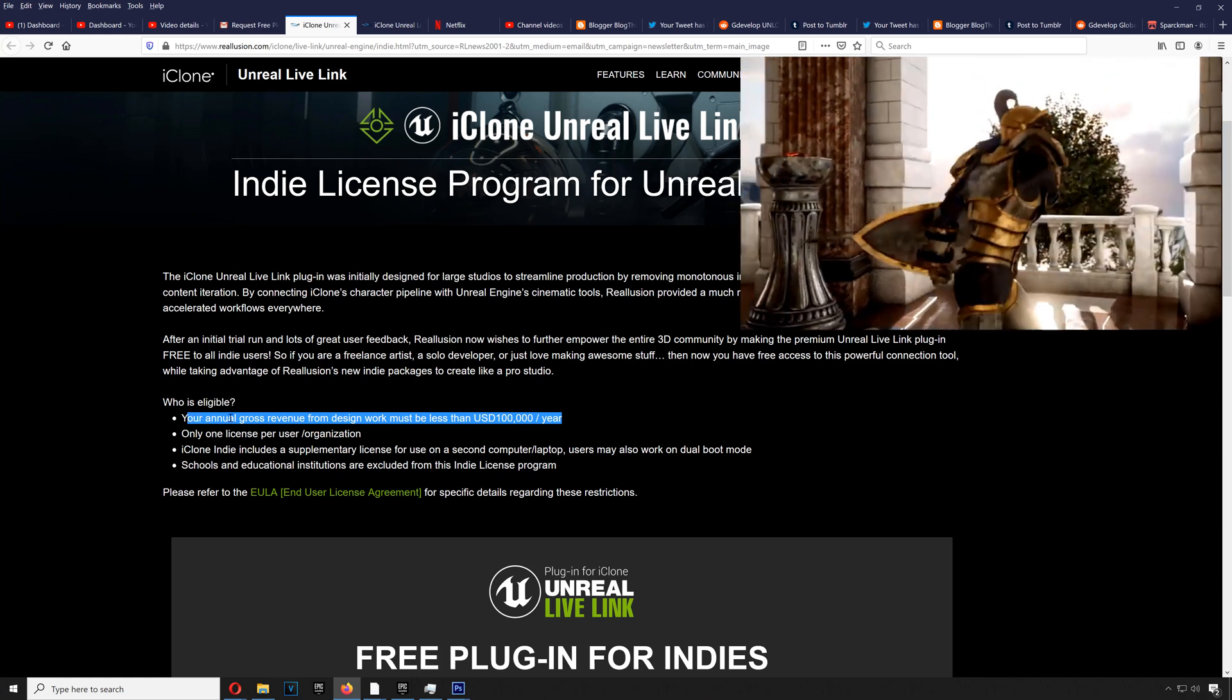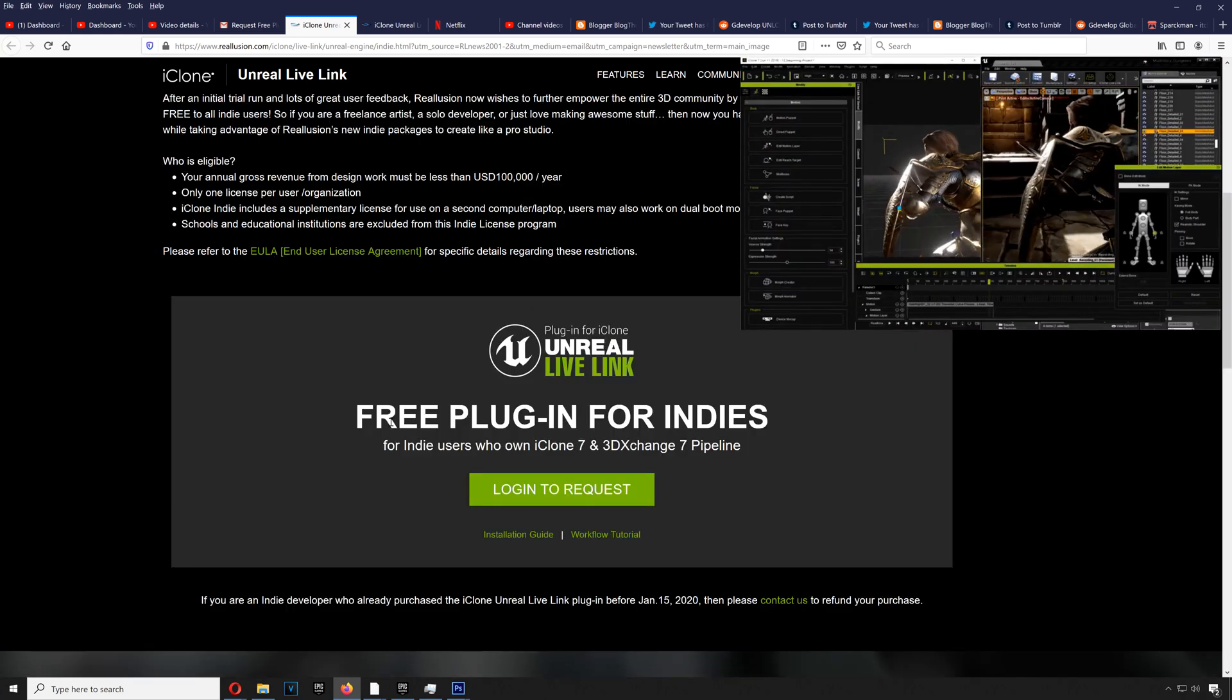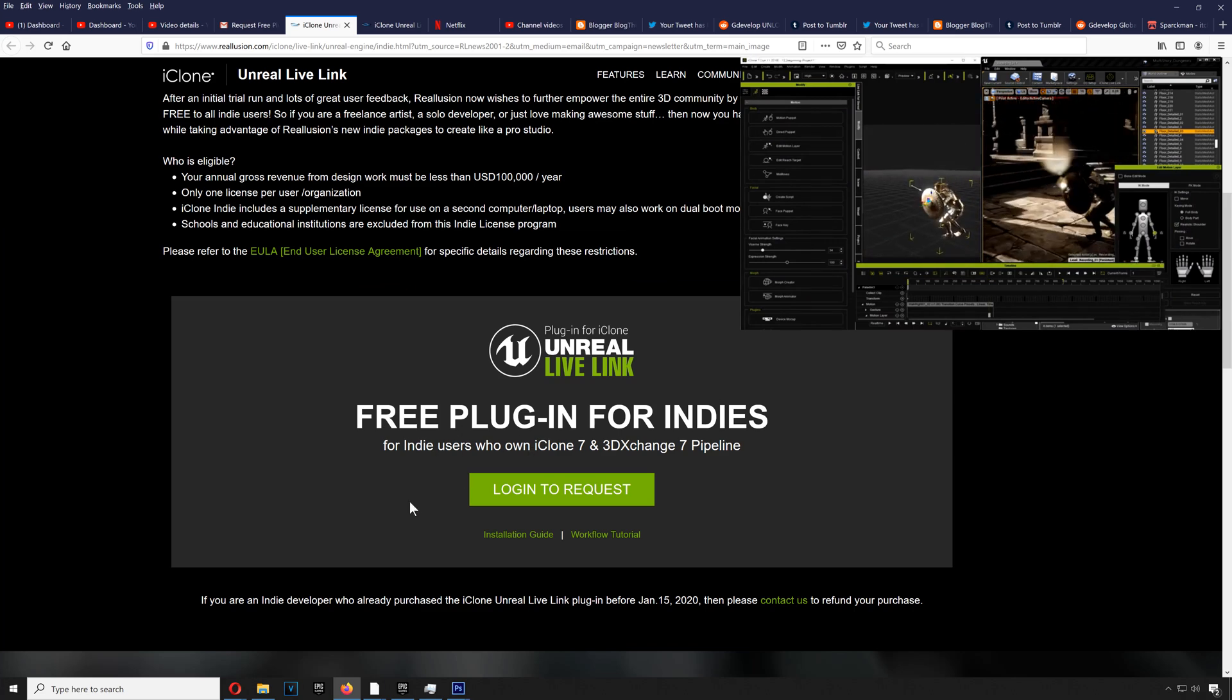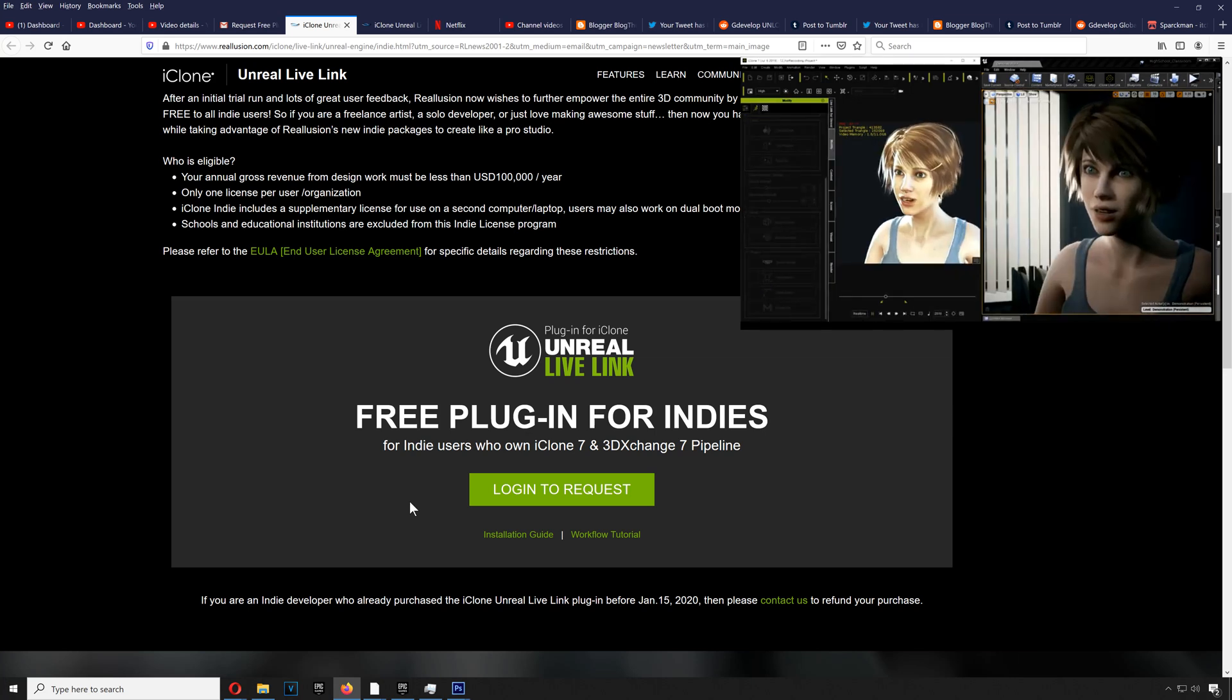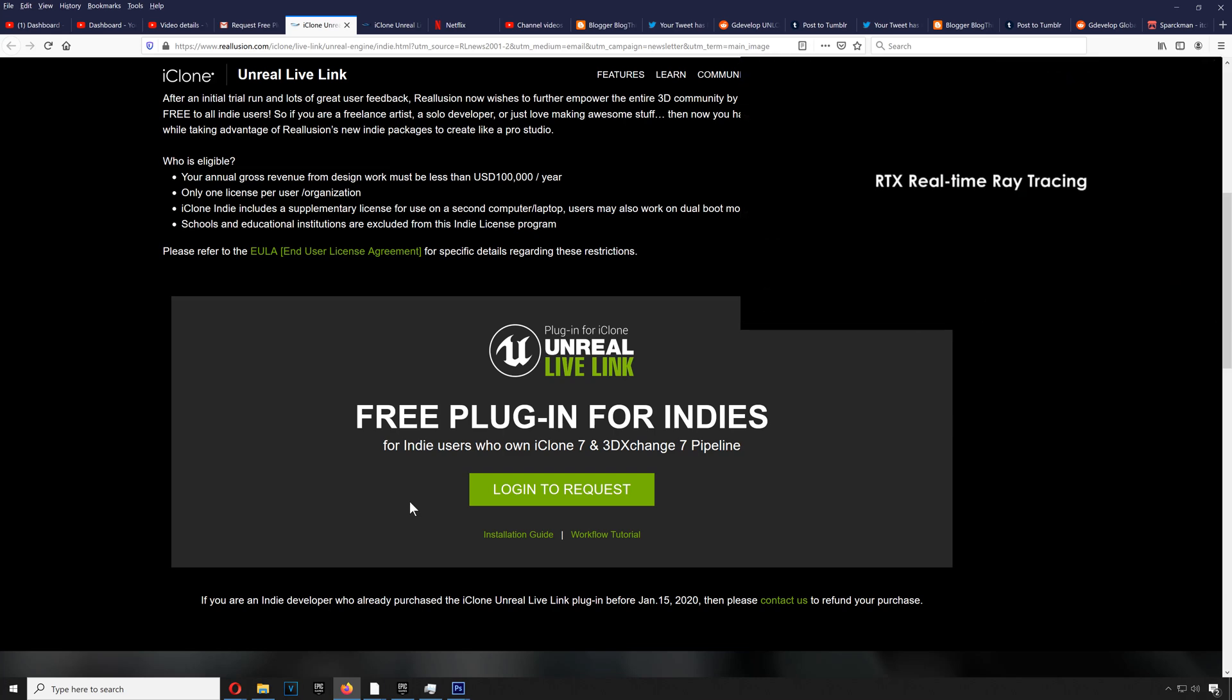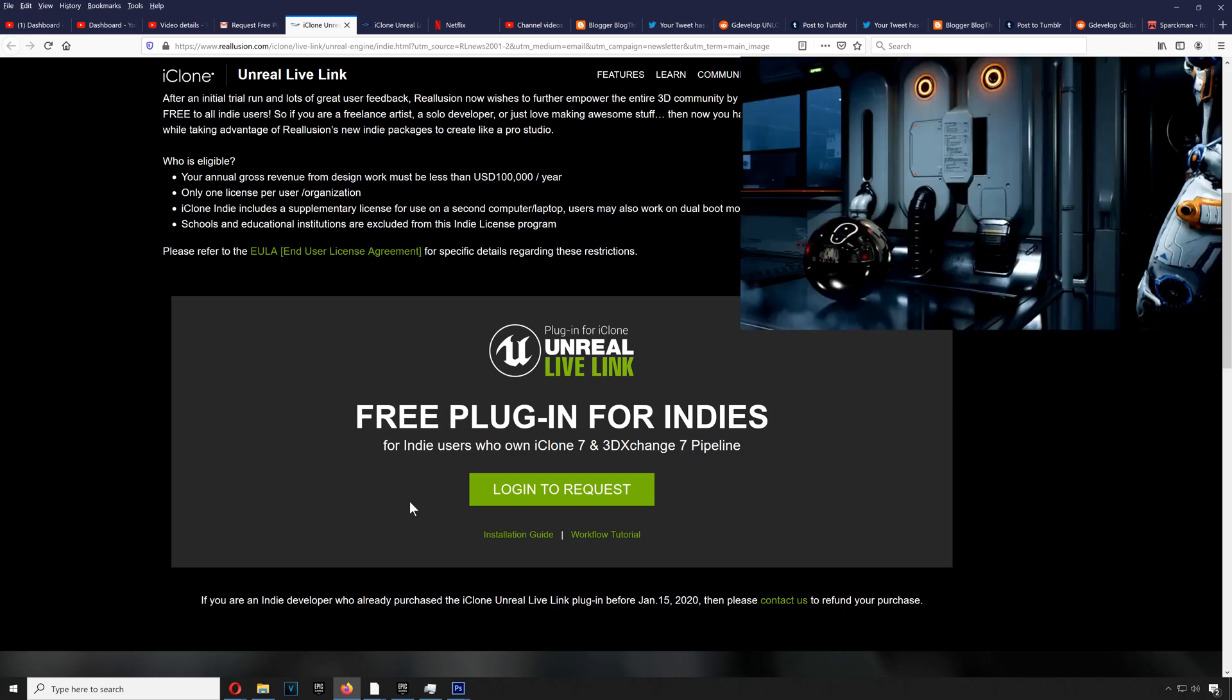All right, so here's the form to get the plugin for free. Remember guys, this plugin is fourteen hundred dollars, so if you can get it for free, I would probably log in there right now and request a copy of the plugin. All right guys, so that's it, just a quick announcement.